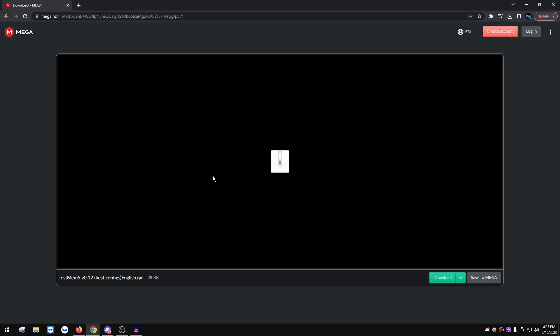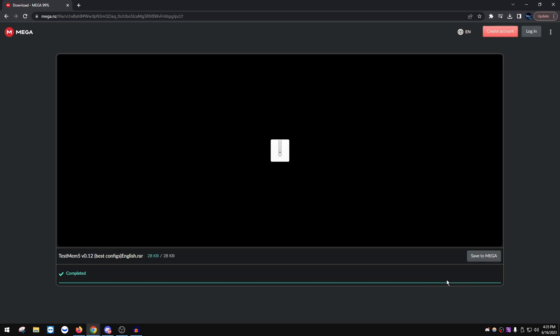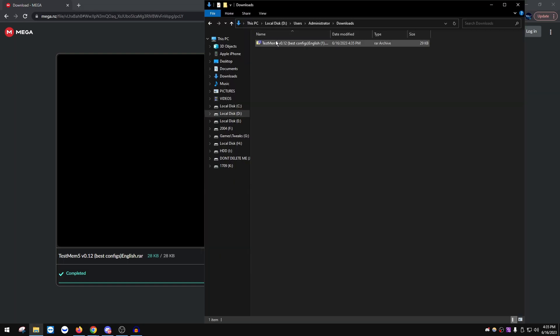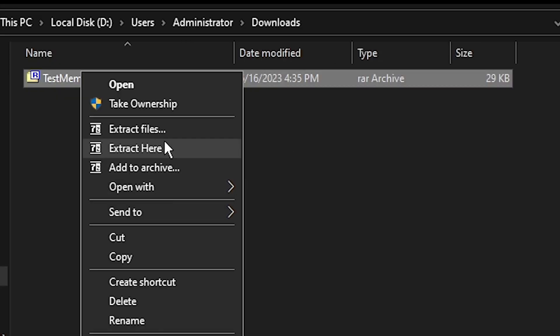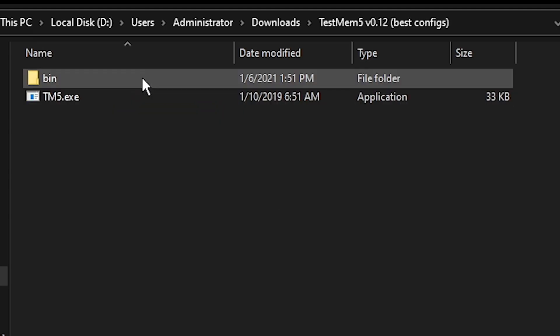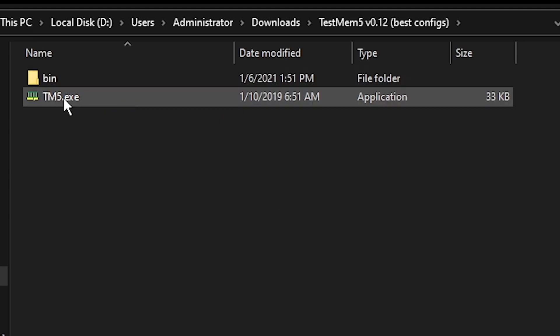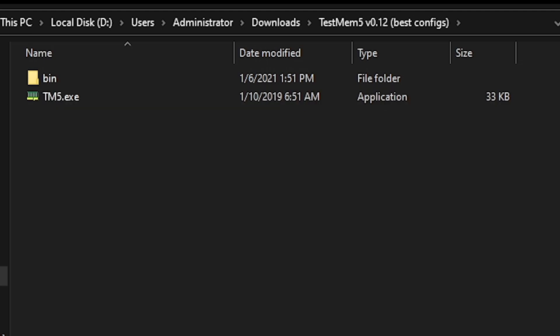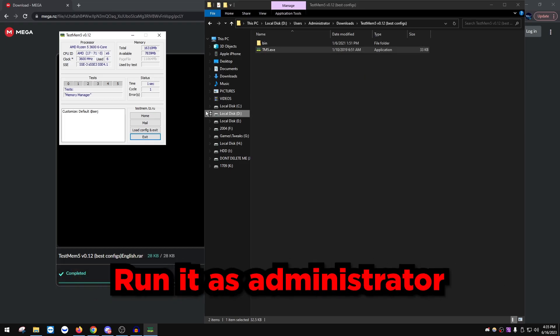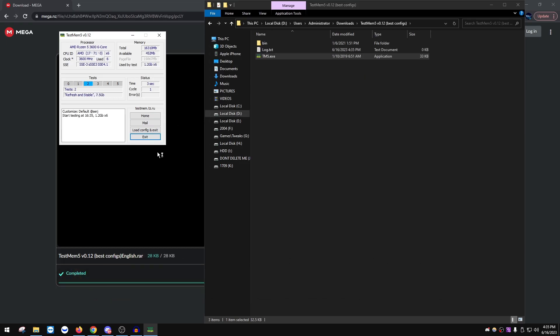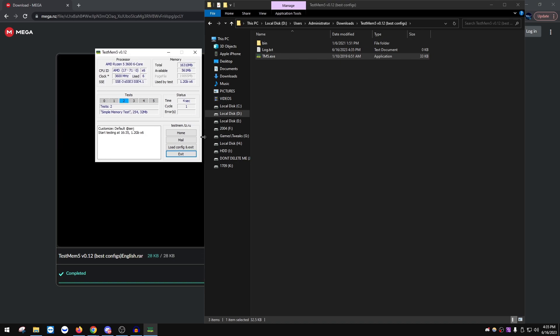But basically click the link in the description. It's going to take you to Test Memory 5 download page. We're going to download this and then we're going to click Show in Folder right here. So once you have it showed in folder we're going to basically right-click on it, click Extract Here or Extract All with whatever you're using. Extract here, double-click the folder that it makes, and double-click TM5.exe.